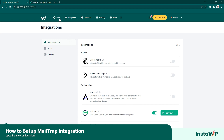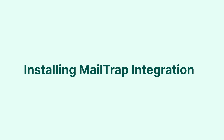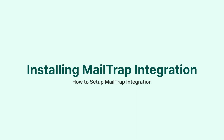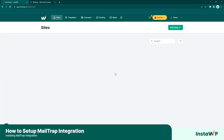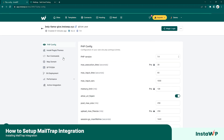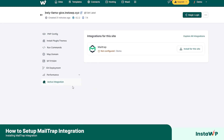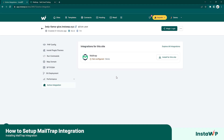Now navigate back to your sites, go ahead and navigate to your site, and go to active integrations. Here you should see any integrations that you have enabled on your InstaWP account. Here we have our MailTrap.